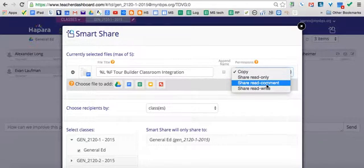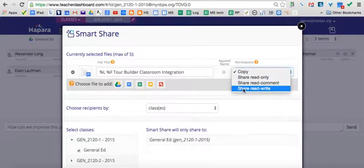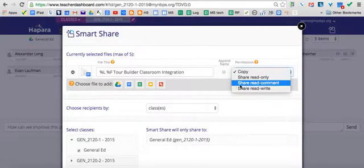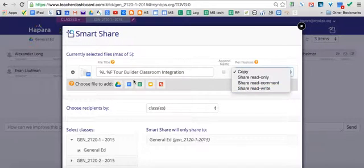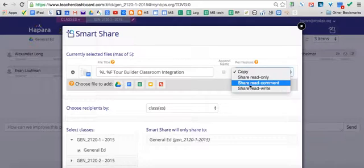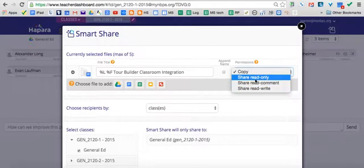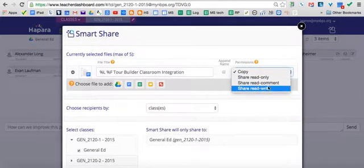Share, read, comment means they get to view the file and comment on it. Or they get to share, read, and write. This is a collaborative document that all students have access to the same file that they can write in. Same way with this one, same file that they can all comment in.